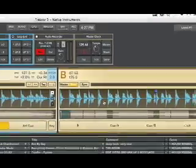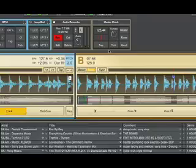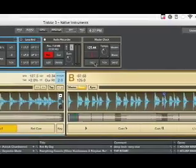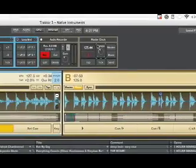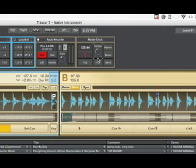And if each deck's beat grid is matched to this master click, then they should each be more accurately lined up with each other when you mix different songs together.